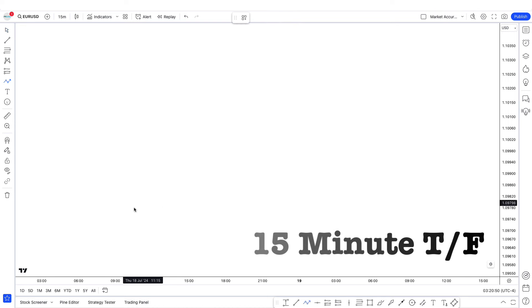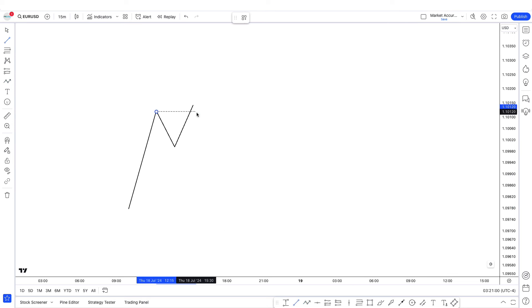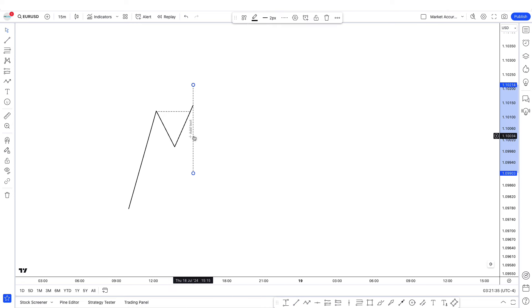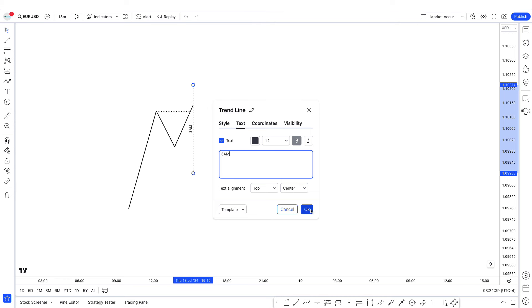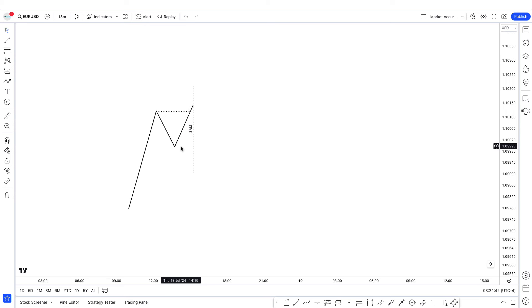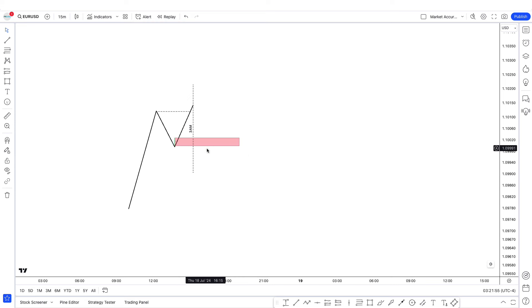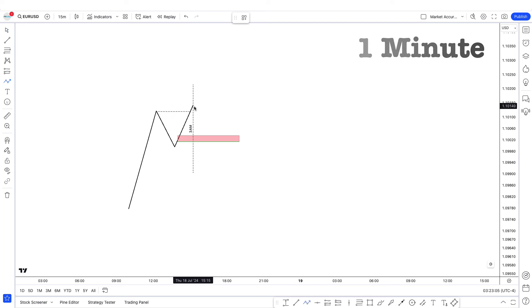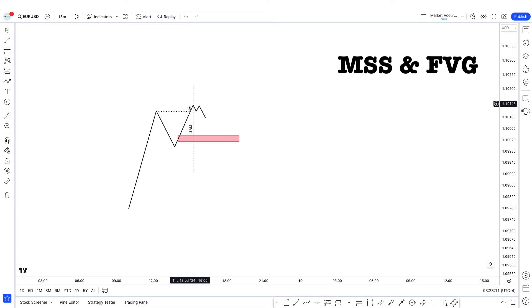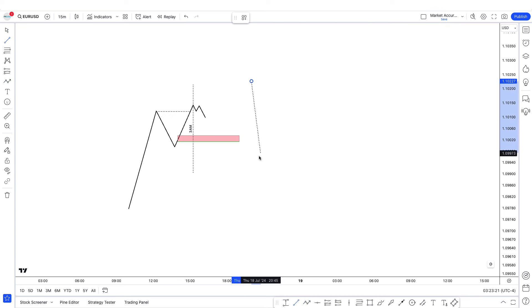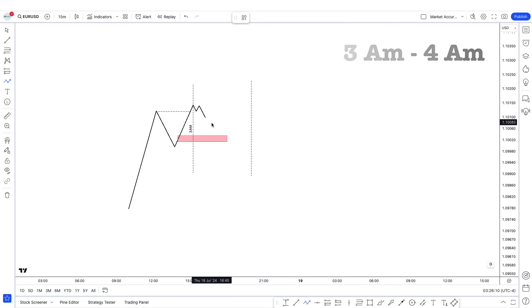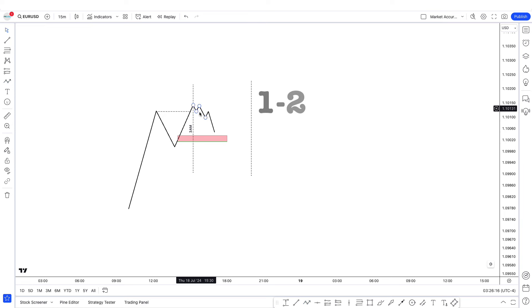On the 15-minute time frame before your Silver Bullet time — so before 3am or before 10am — you are looking for a URL to IRL formation. Look in the past to see if price has taken out some form of external range liquidity. So let's suppose that just before 3am, price took out some form of external range liquidity on the 15-minute time frame, and just below this level there is a fair value gap. Once the external is taken out, you drop down to the 1-minute time frame. All we are looking for is a market structure shift on the 1-minute time frame with a fair value gap. If we get a fair value gap and we are still in the Silver Bullet hours, from 3am to 4am, we can easily take our entry and target this level, or go for 1 to 2 or 1 to 1.